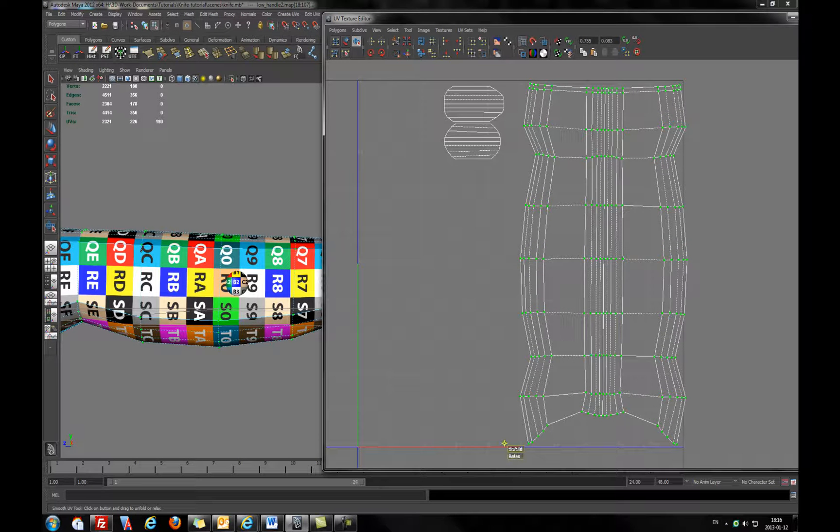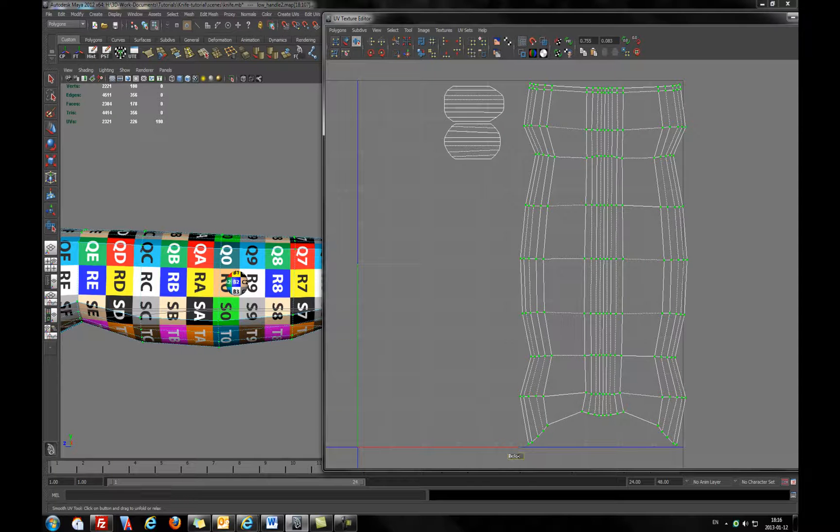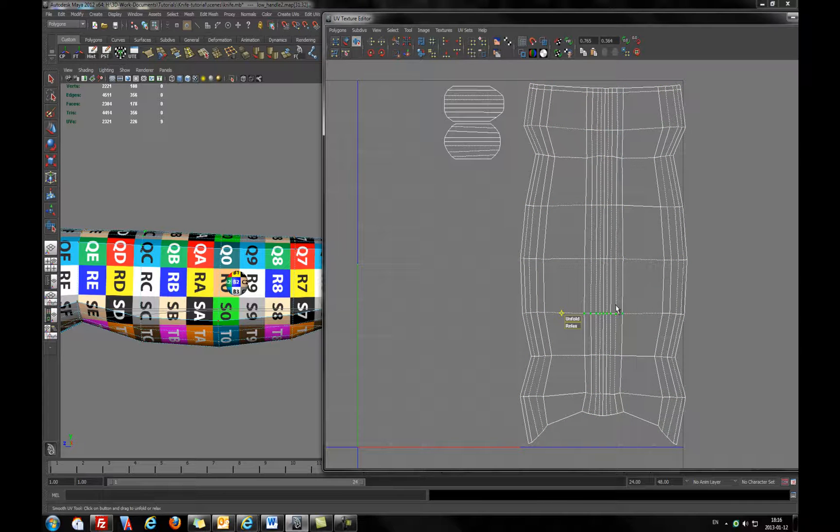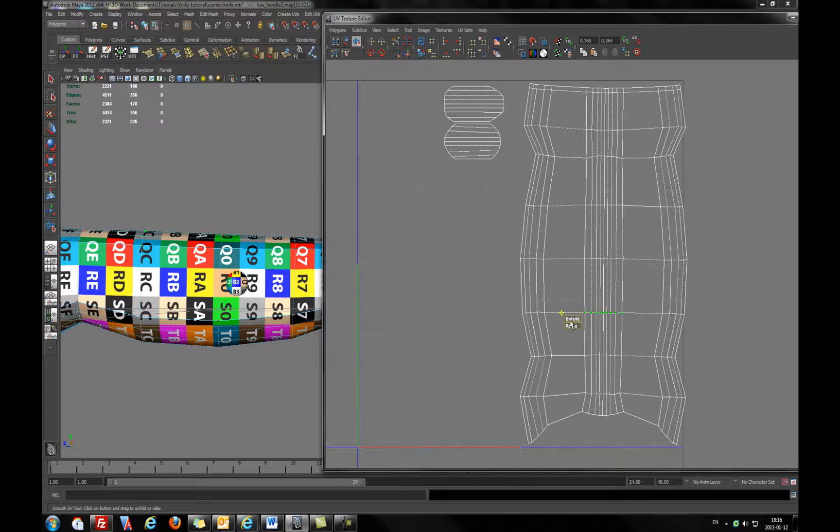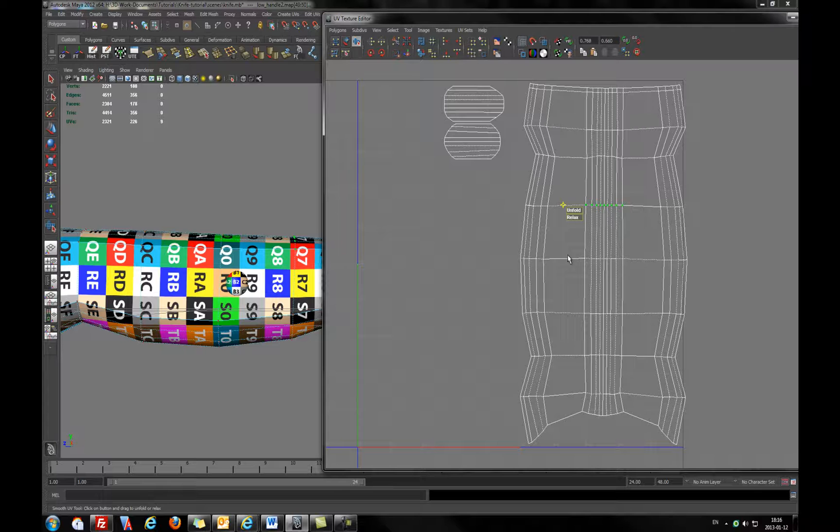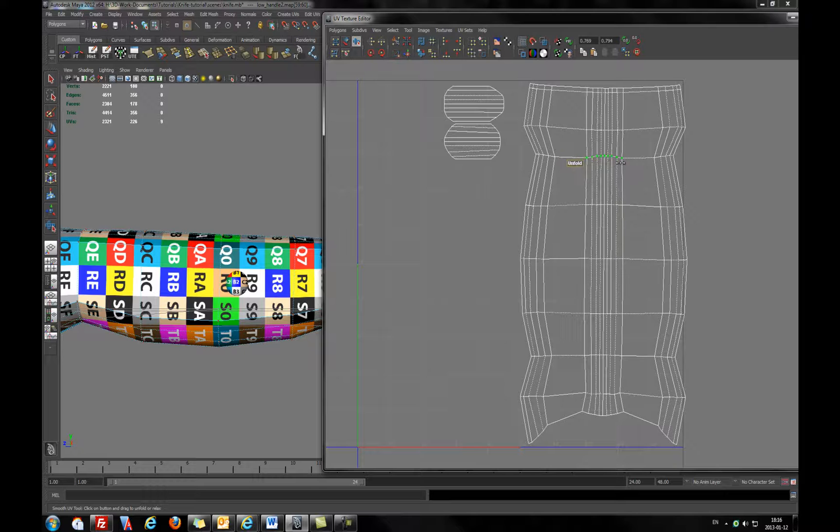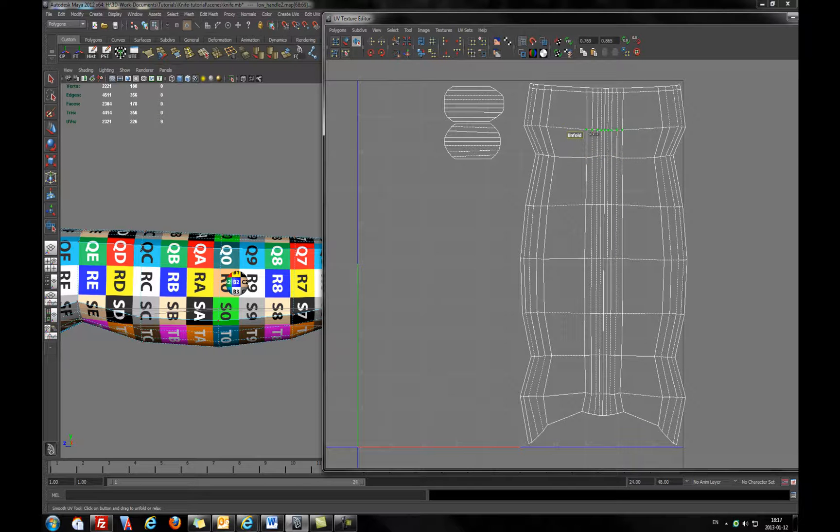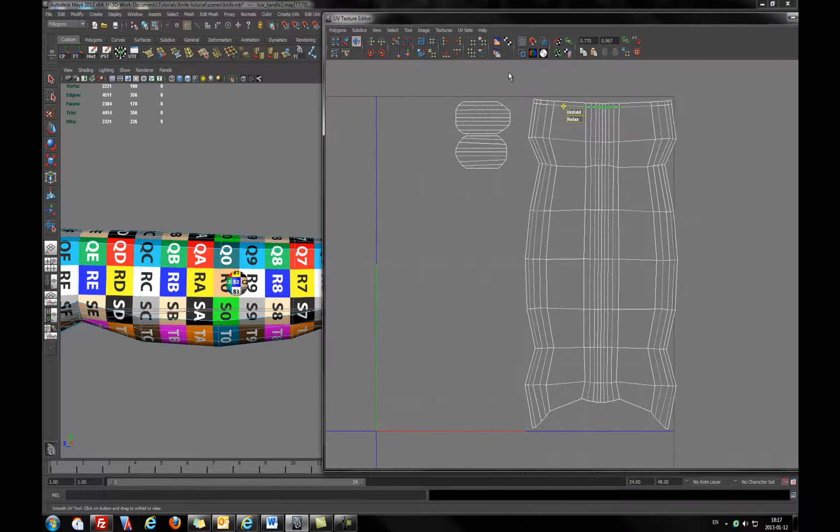Of course we can use relax, but relax is always using for the smallest details. When I will mark the smaller part of the shape, I will use relax and after it unfolding. You can play with that, it's really great feature. But not always working perfectly.